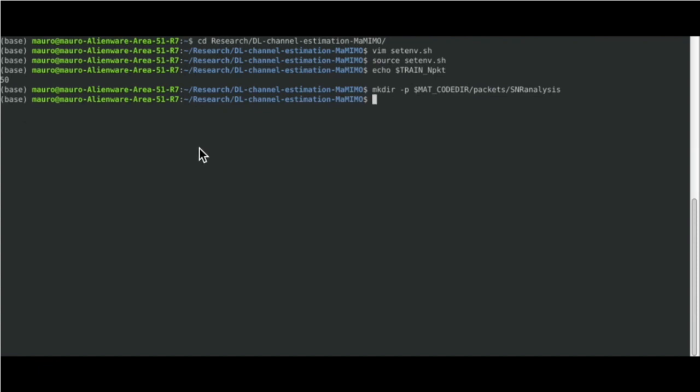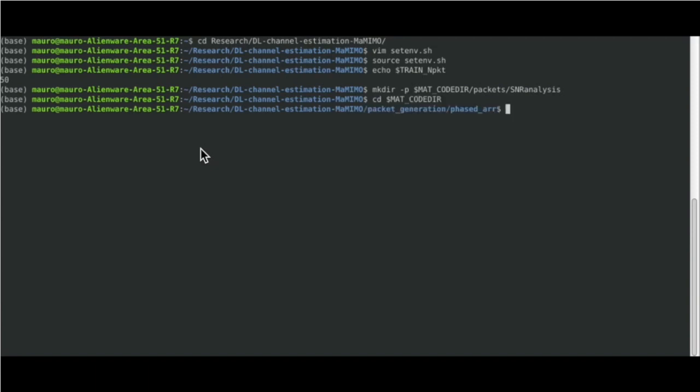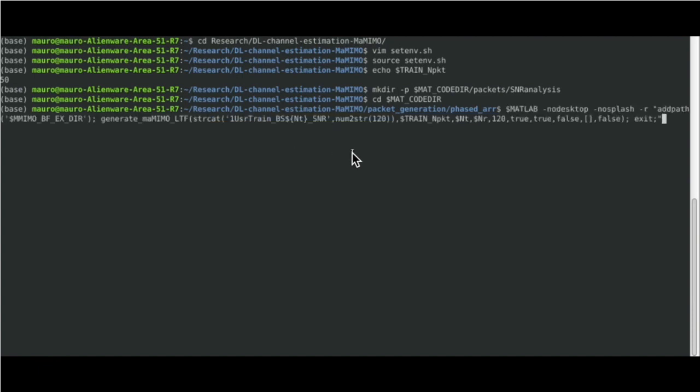Let's navigate into the MATLAB code folder in order to launch the MATLAB script used to generate data. Within MATLAB execution, first we have to add the path pointing to the folder containing the helper functions. Then, we have to configure the arguments of the generate function.